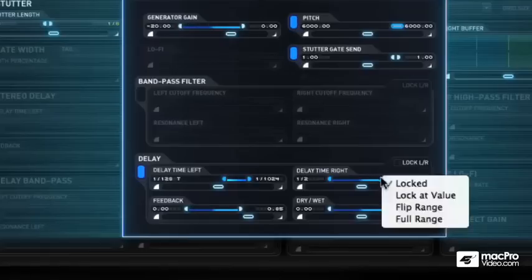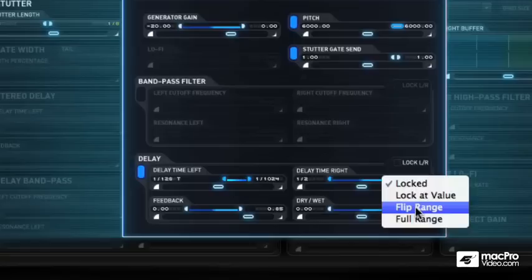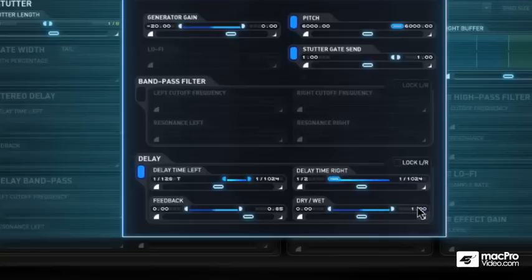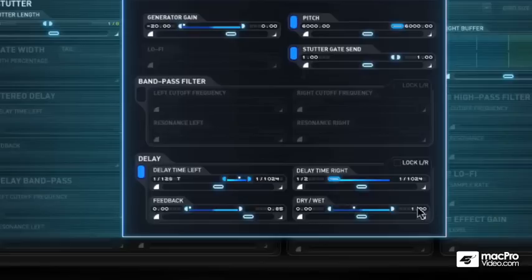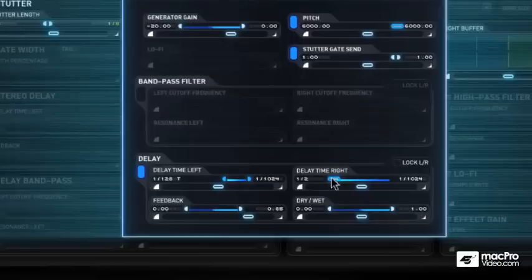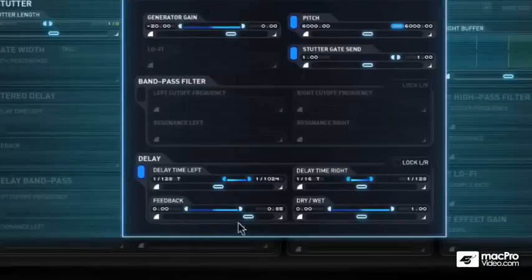Let me just open this up to full range. Okay. And if I roll this, it's going to really give a long delay. And it's all being controlled right there. Okay. What about feedback?